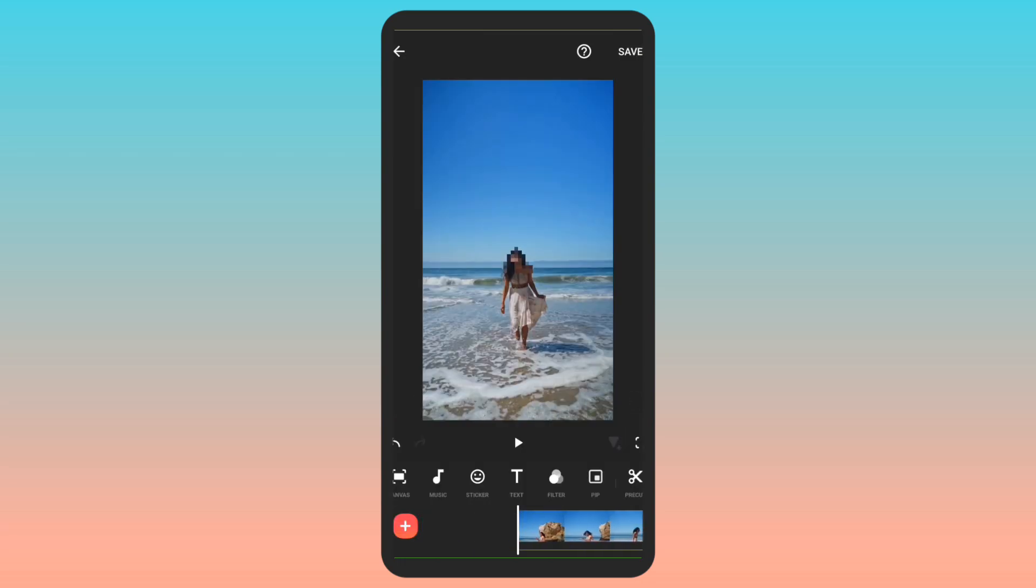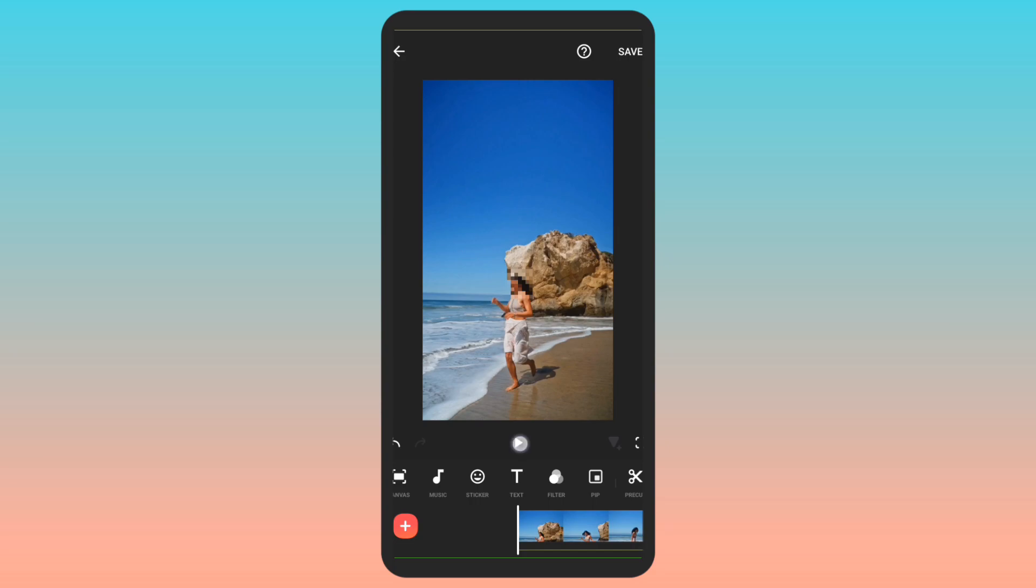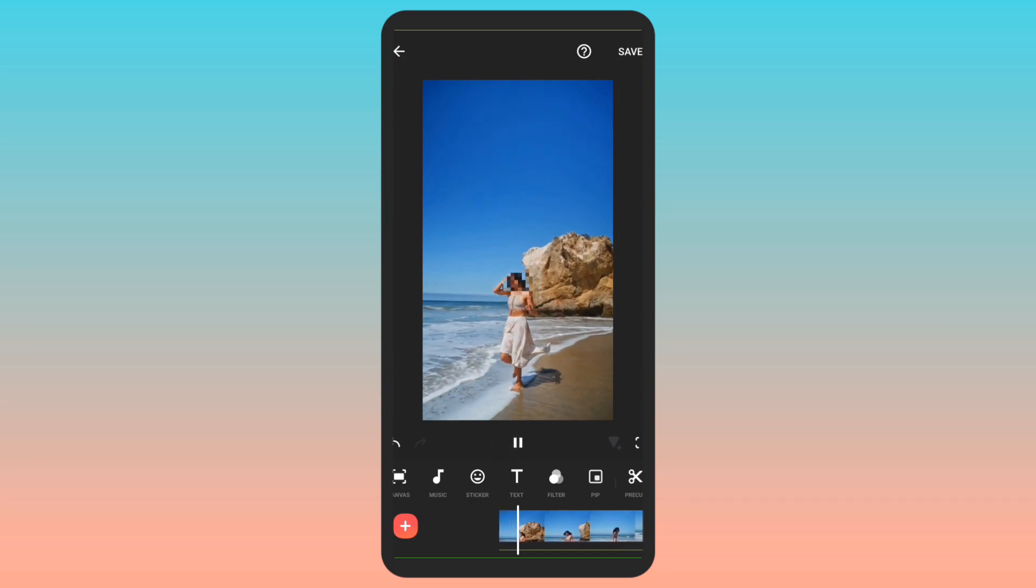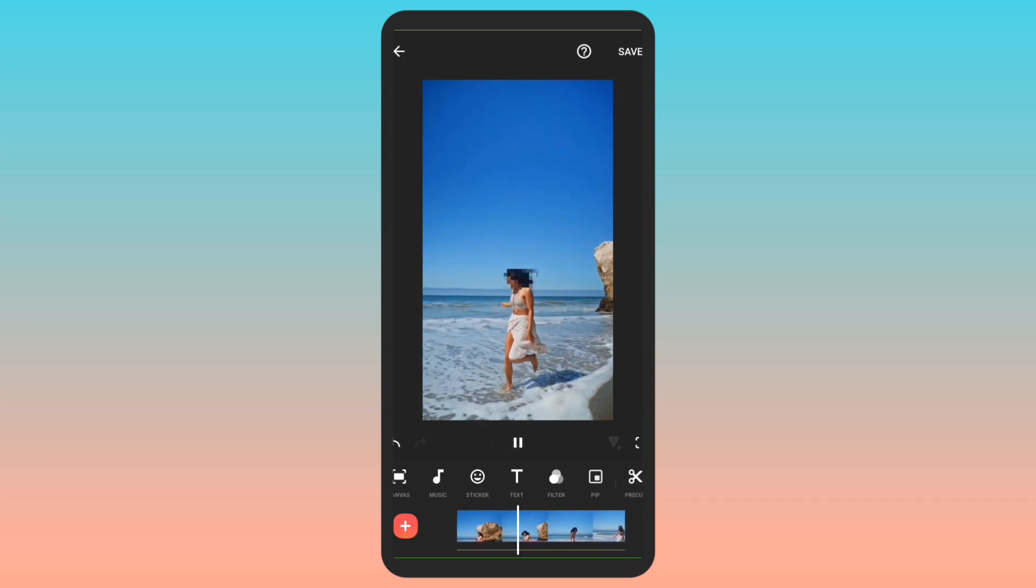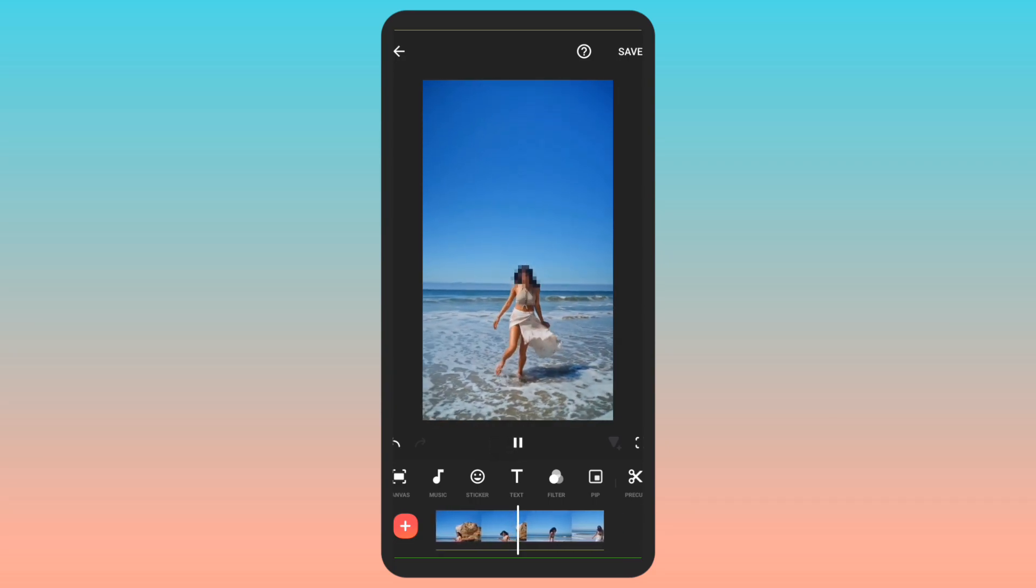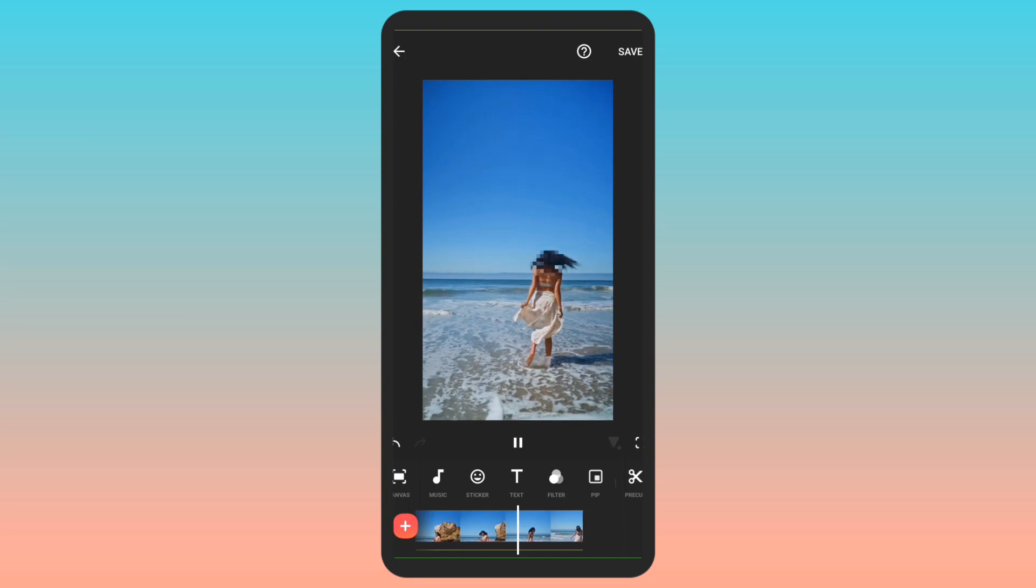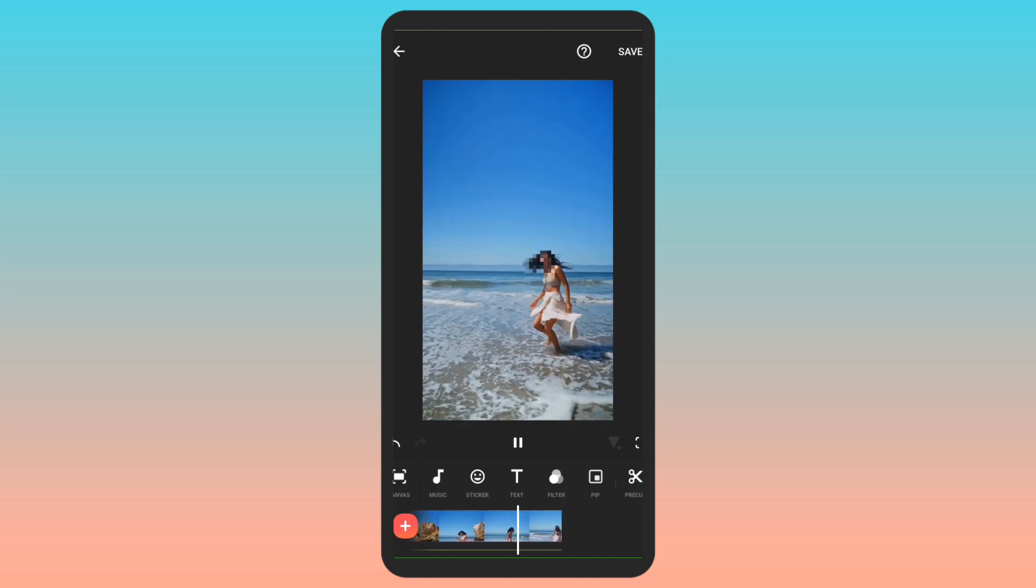So our final video is ready. Let's preview how this looks. This is how you can easily blur moving faces in a video using the InShot app.